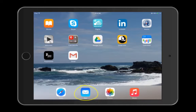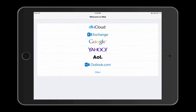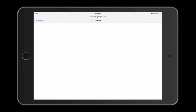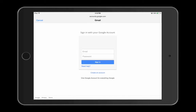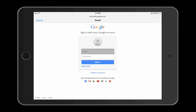When I tap on my mail app, I am going to choose Google. Here, I will sign in with my Gmail email address and password.